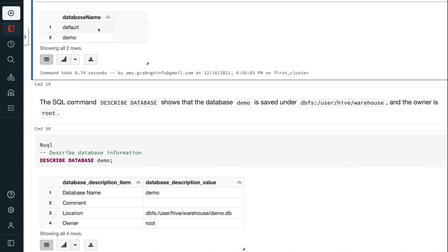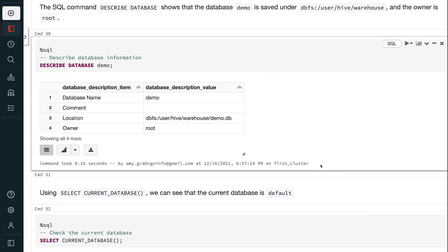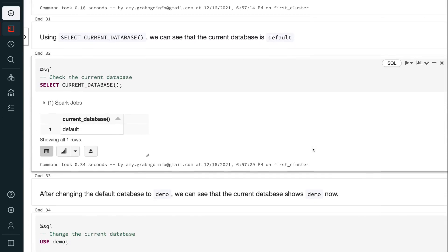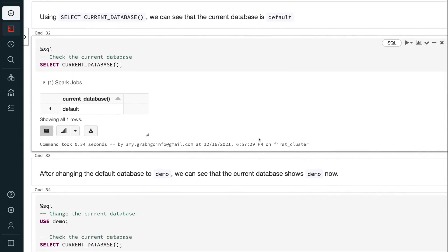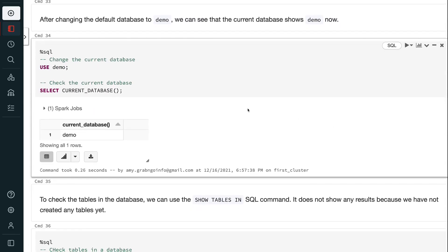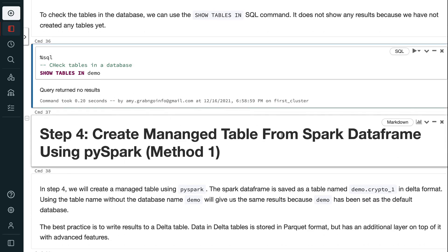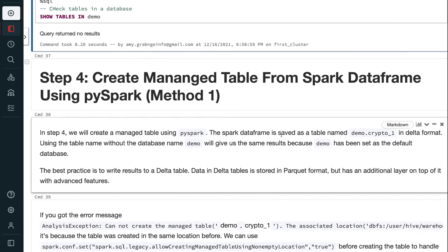The SQL command DESCRIBE DATABASE shows that the database demo is saved under dbfs/user/hive/warehouse, and the owner is root. Using SELECT current_database(), we can see that the current database is default. After changing the default database to demo, the current database shows demo. To check the tables in the database, we can use the SHOW TABLES SQL command. It does not show any results because we have not created any tables yet.